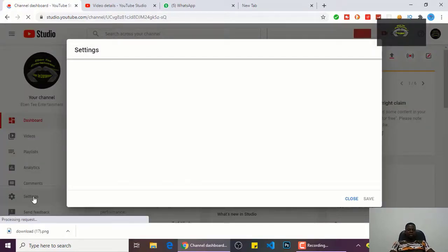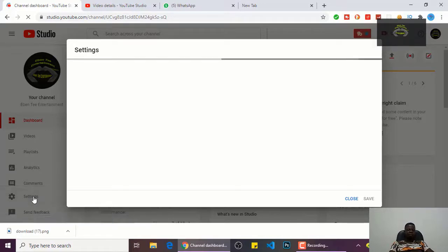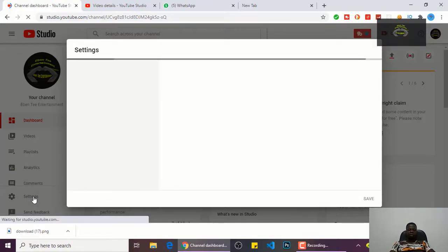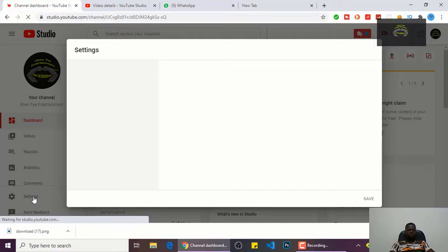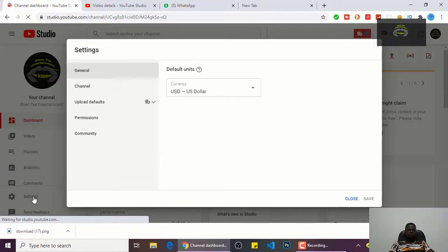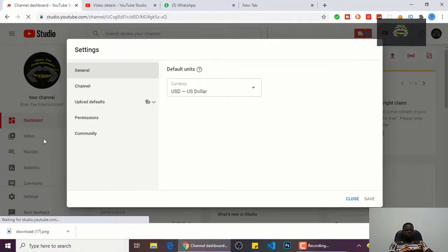So in the setting tab, let's wait for it to load. In the setting tab you click on channel.